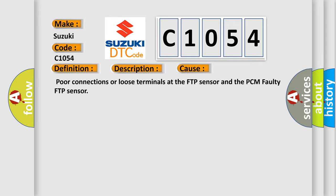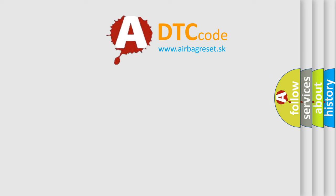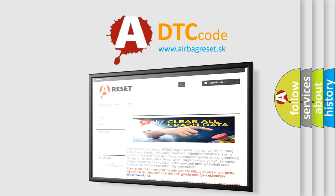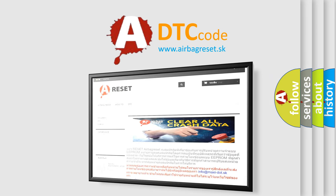The Airbag Reset website aims to provide information in 52 languages. Thank you for your attention and stay tuned for the next video.